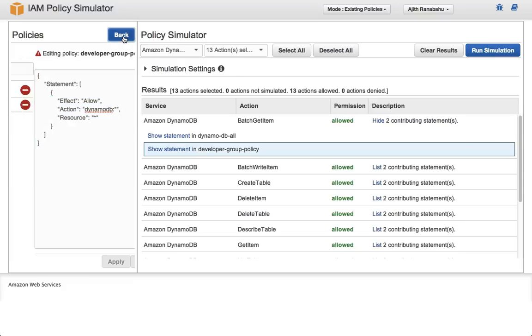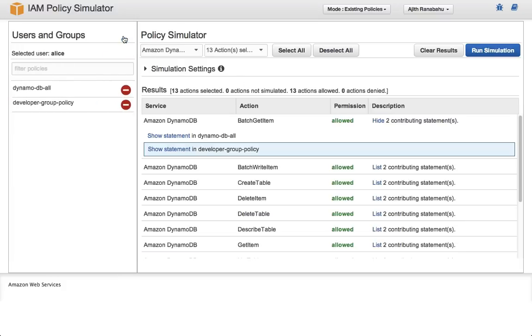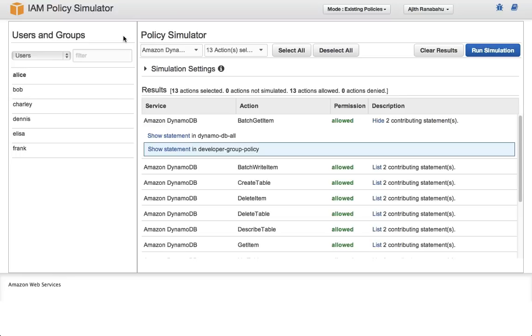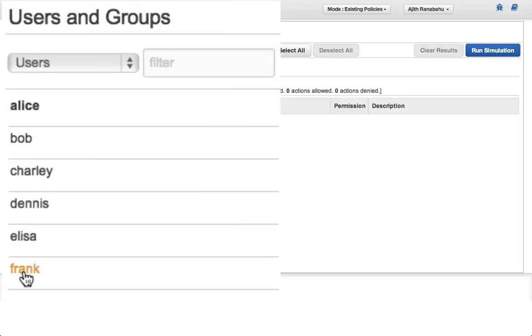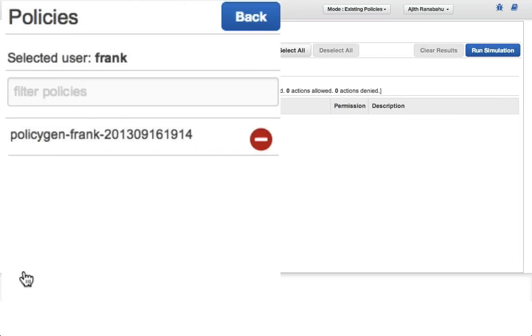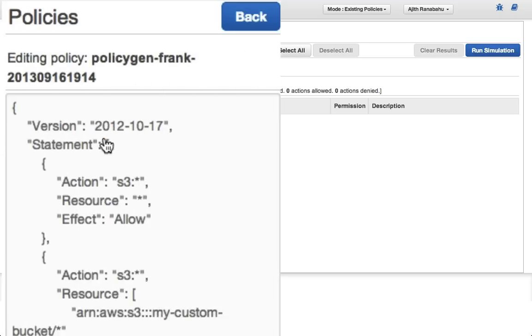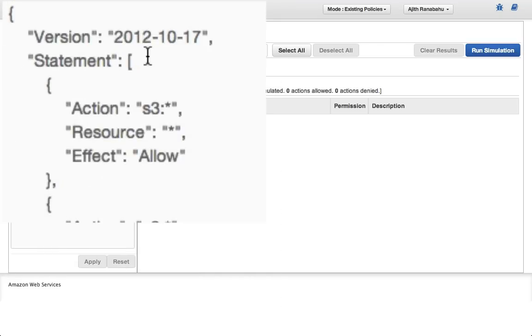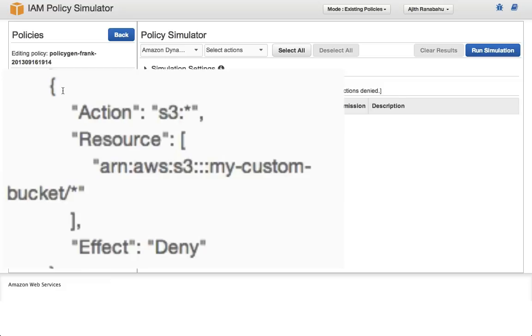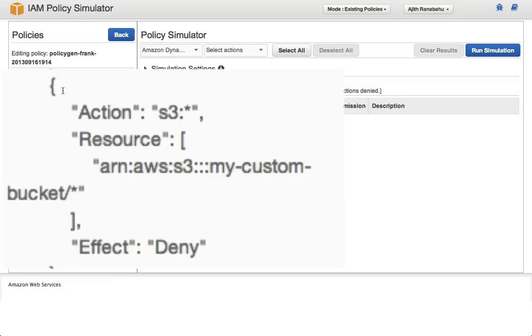Now let's move on to a more advanced example. Let's go to user Frank and explore resource policies. Frank has a policy that allows access to all S3 actions. But he also has a policy statement that denies access to a particular S3 bucket, in this case called myCustomBucket.